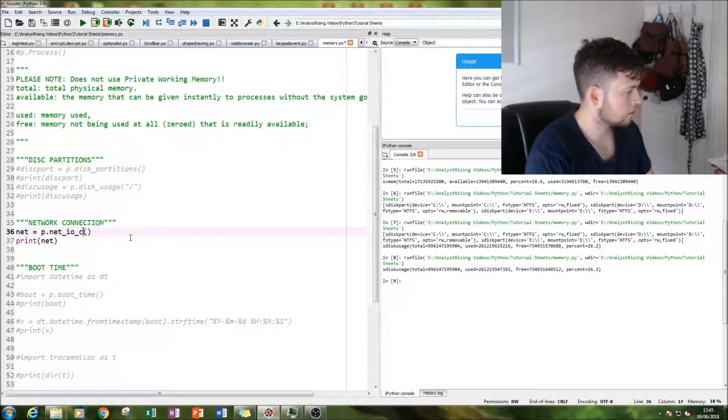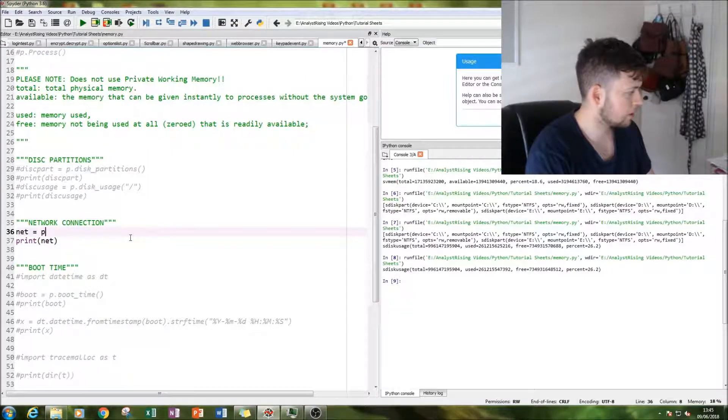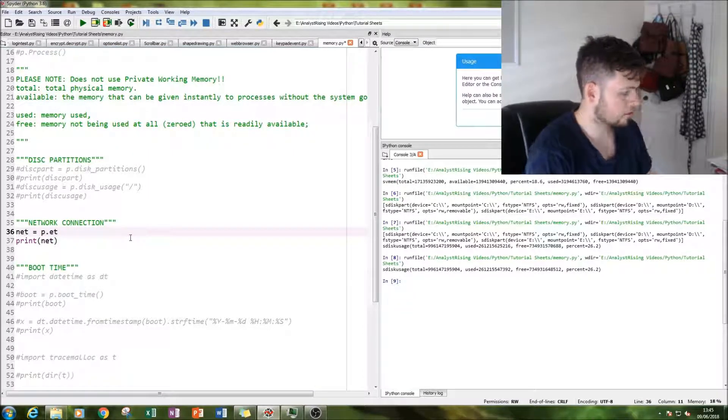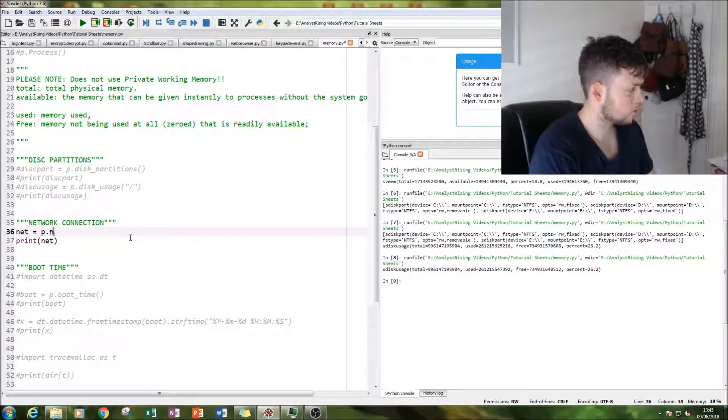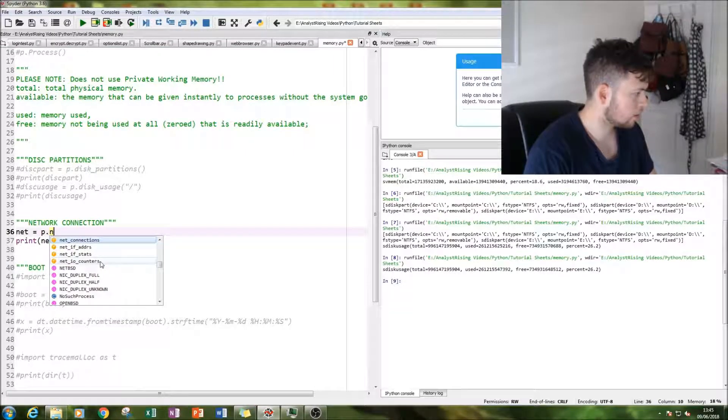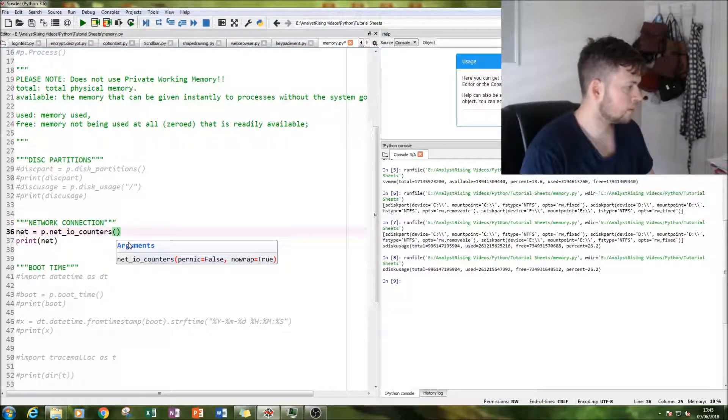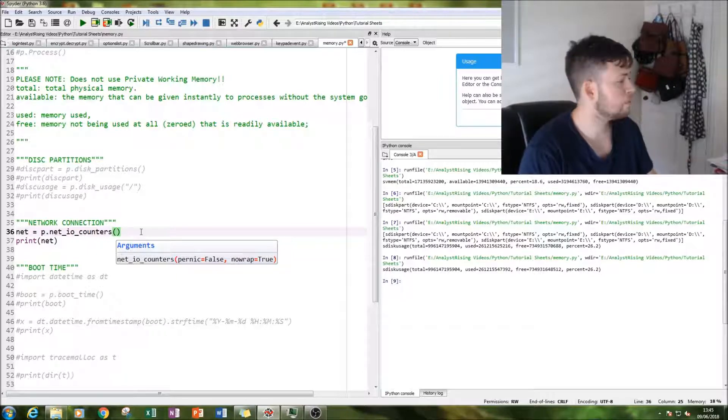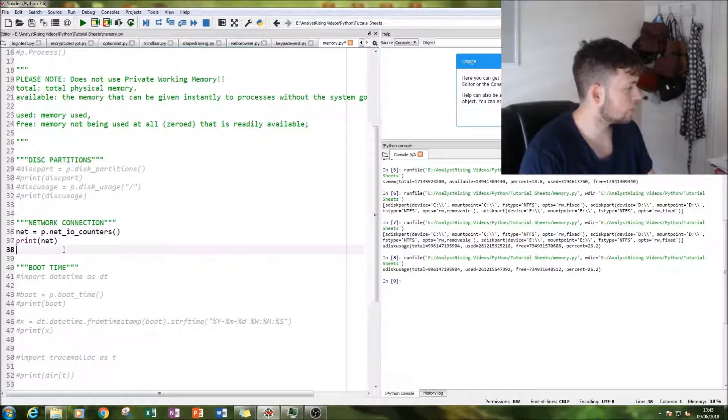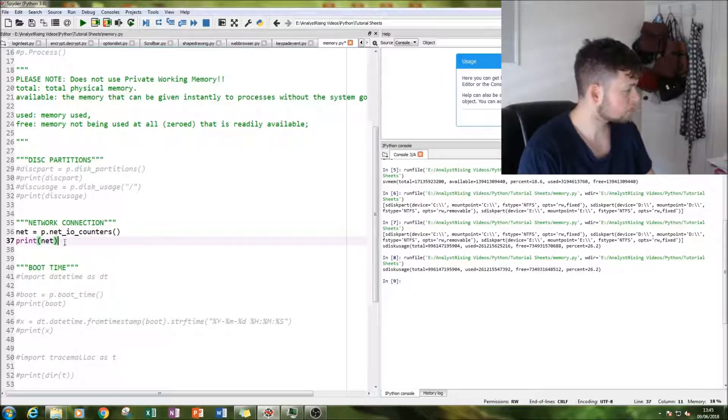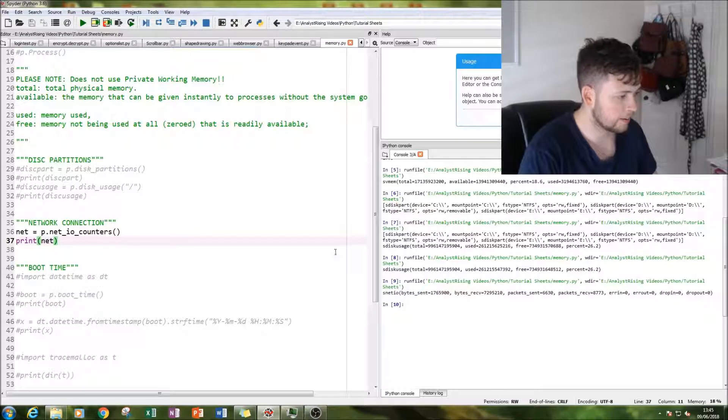So this, if you're not aware, is p.net_io_counters. As you can see from the options list, there are so many things you can do. I think this is a really great module. And let's run that again.